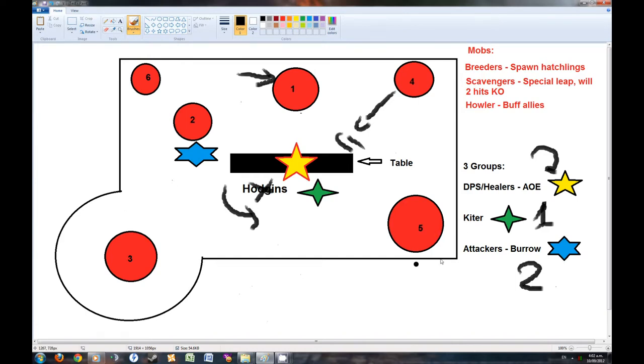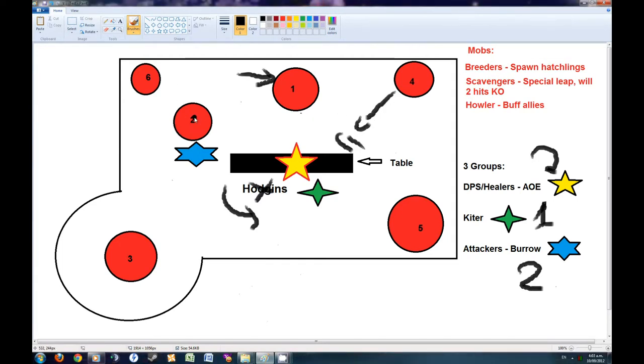Now, as for the attackers, their job is to go around and kill the rest of the burrows. So they will try to bring out the 2nd one as soon as possible, and then after that they are going to go for the 3rd one.